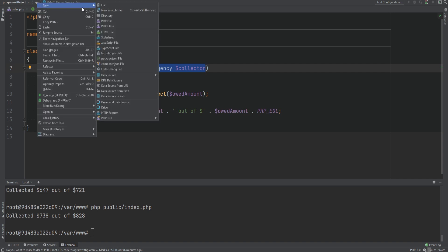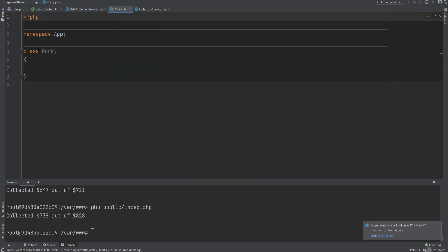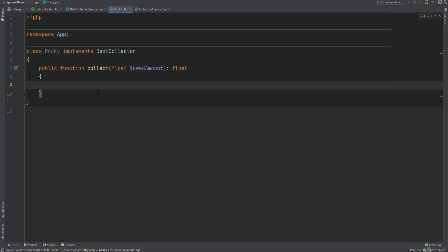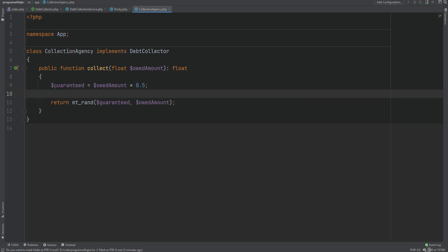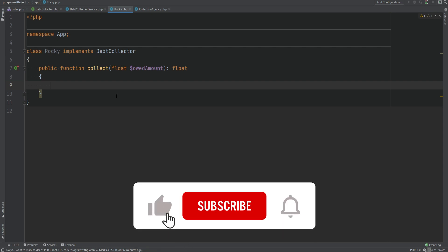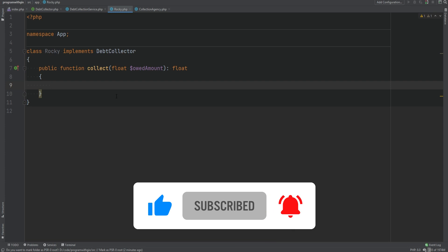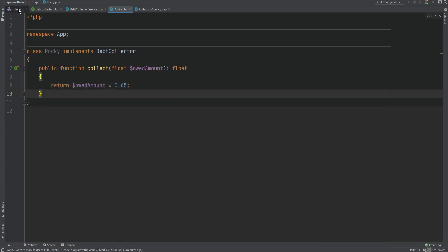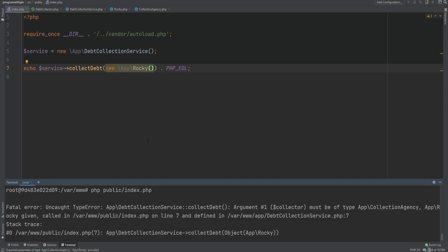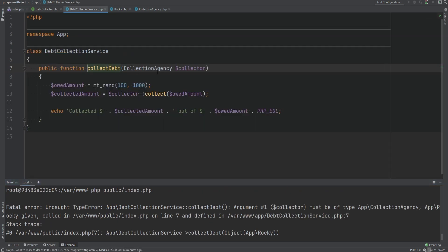To demonstrate this problem, let's create another debt collector class called Rocky. Because Rocky is another type of debt collector, we could have it implement the debt collector interface and then implement that method. Different types of debt collectors can have different methods of collecting debt. In the collection agency we used a random number generator, but Rocky always collects exactly 65% of the debt and returns that to the customer. So we return 65% of the owed amount. Now if we go to index.php and use Rocky instead, we get an error about the wrong type — because collect debt accepts collectionAgency specifically. This is the problem — we assumed the specific implementation.